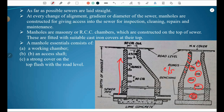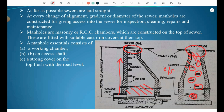Manholes are constructed at every change of gradient and at every change in the diameter of the sewer. They are masonry or RCC chambers constructed on top of the sewer, giving access for inspection, cleaning, repairs and maintenance. A manhole essentially consists of a working chamber, an access shaft, and a strong cover on top flush with the road level. If not flush with road level, accidents can occur — as observed in several cities including Sholapur.